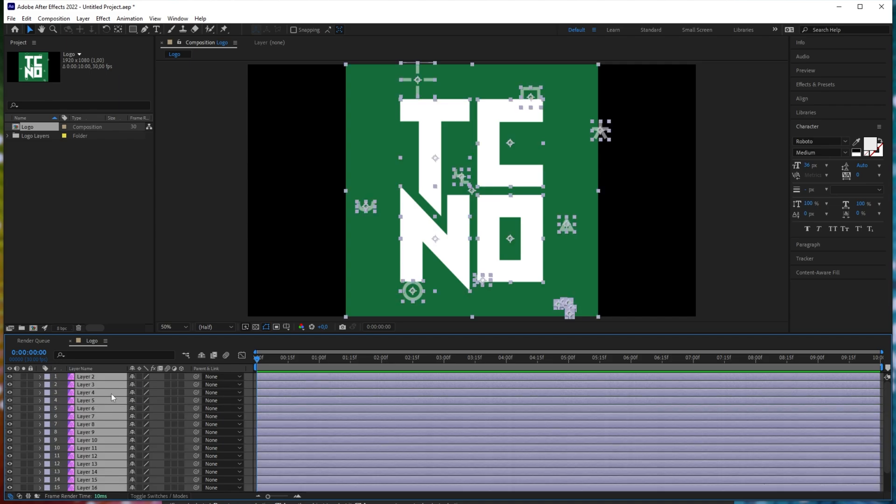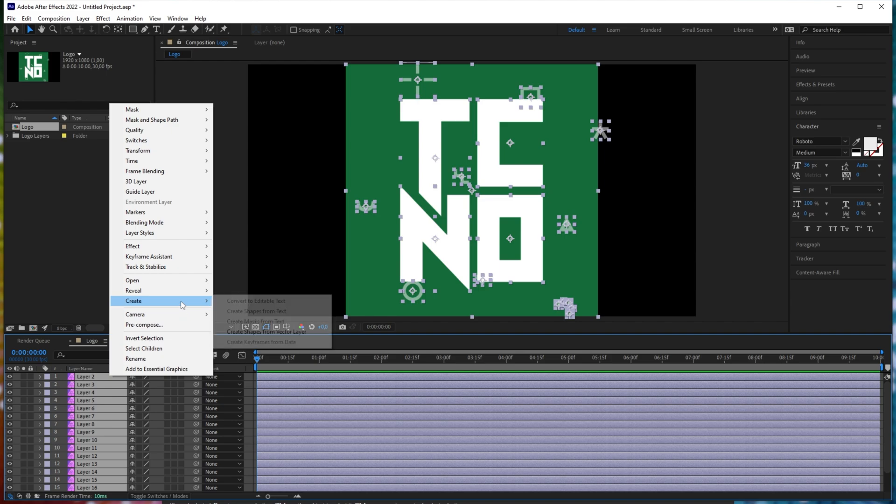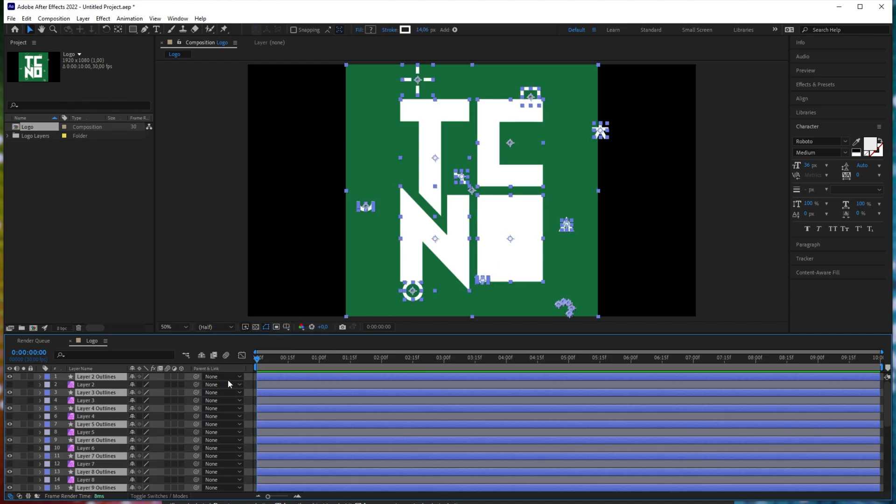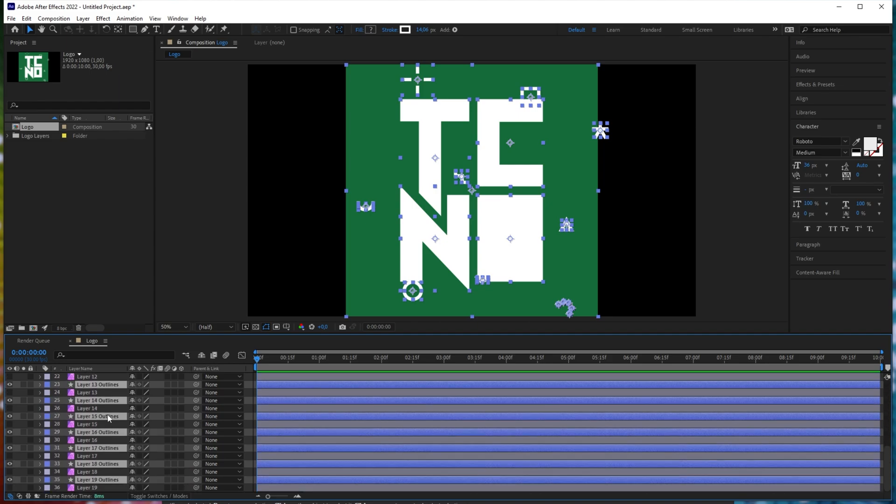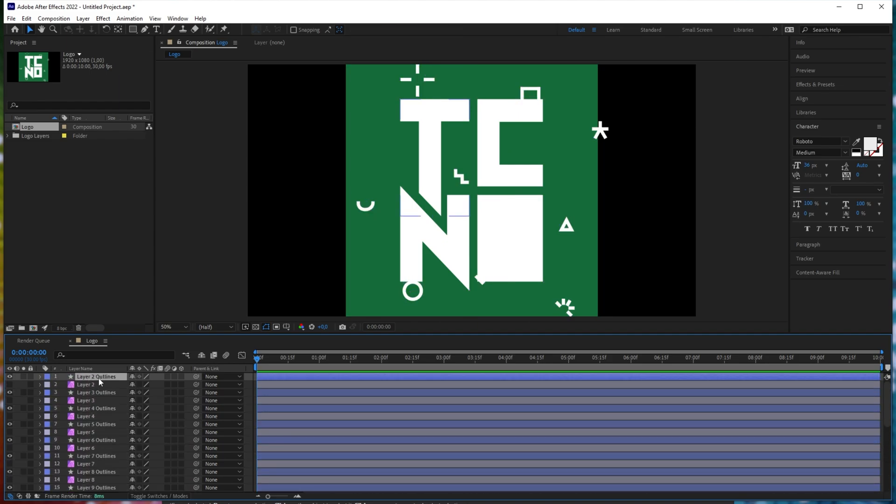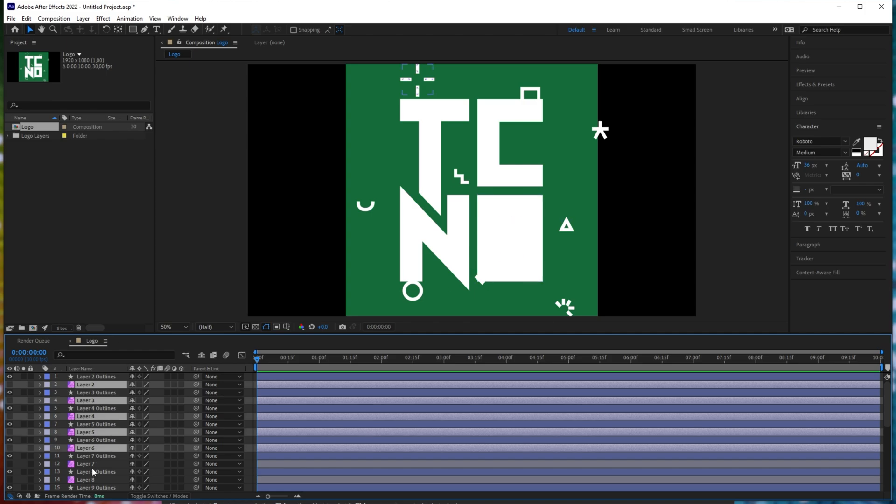Hit control A while you have one of these items selected to select everything here. Then right click any of the items, hover over create, and then click create shapes from vector layer. It'll then run through all of the shapes and create vector layers if possible. As you can see, we now have everything as an outline and a copy right below as a layer.